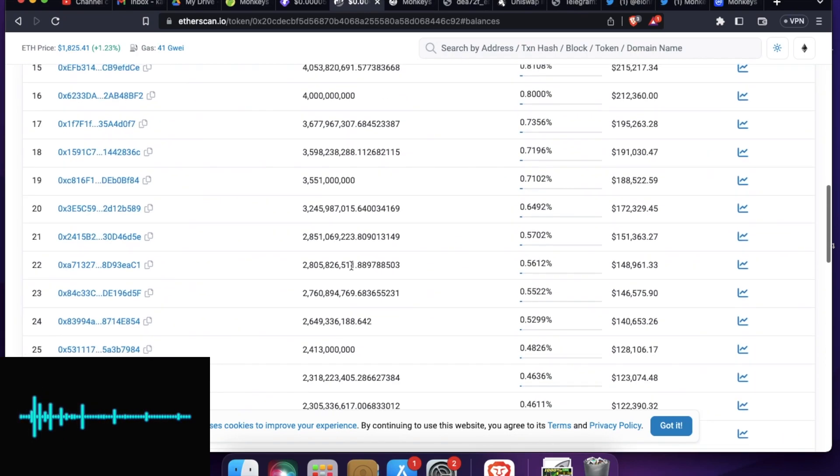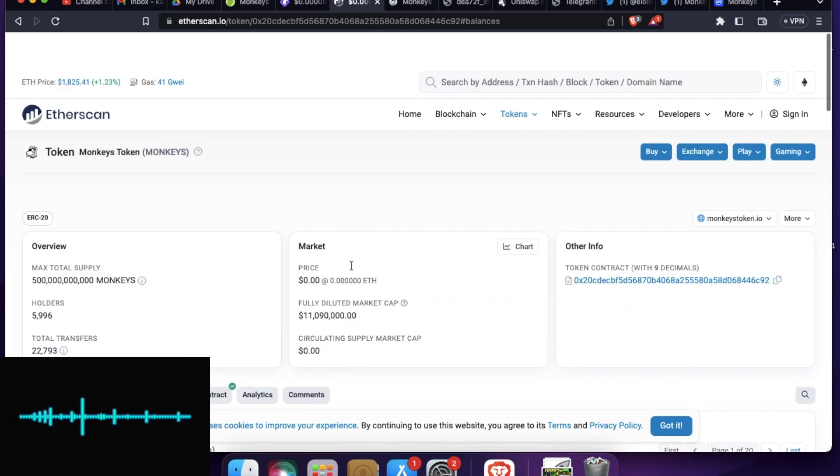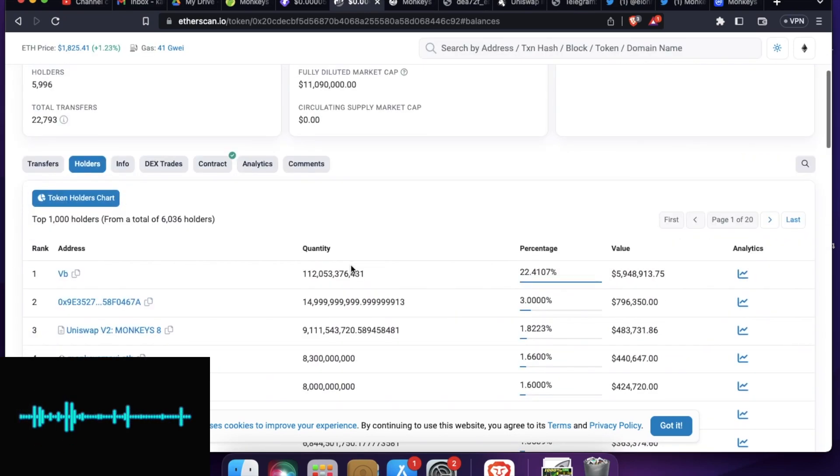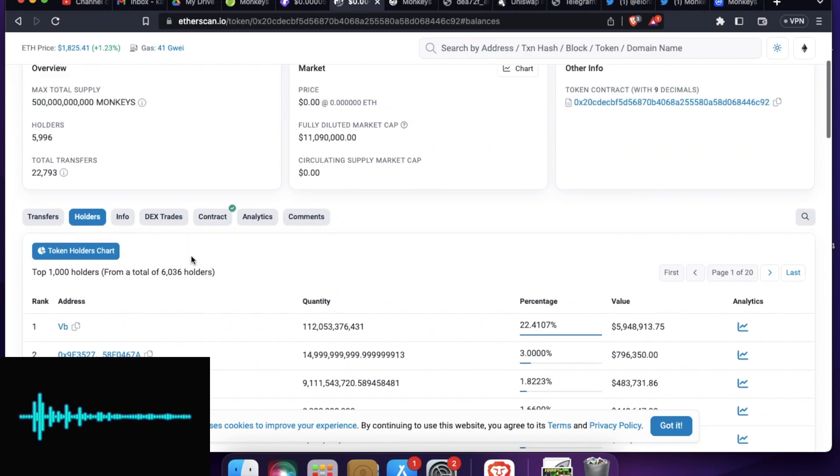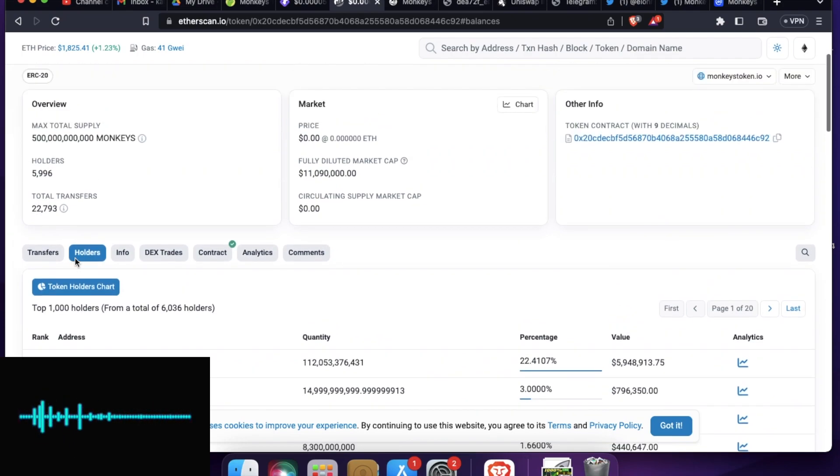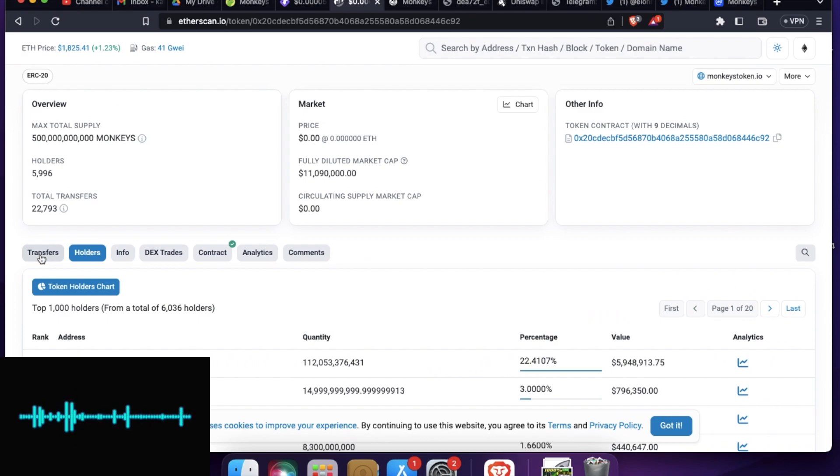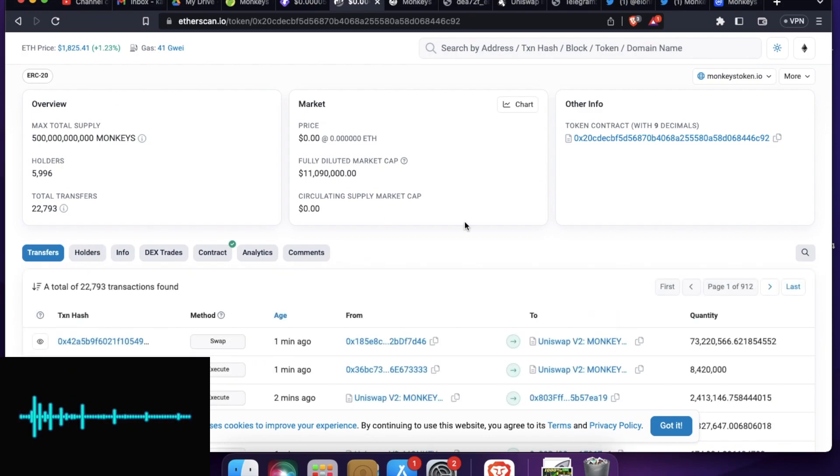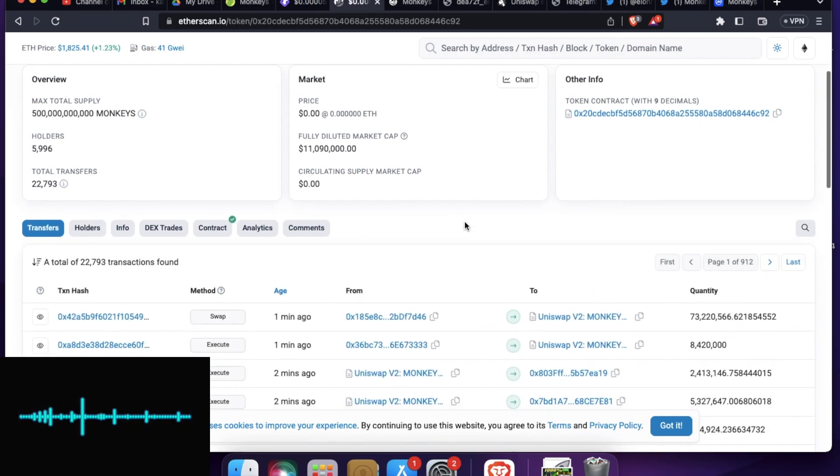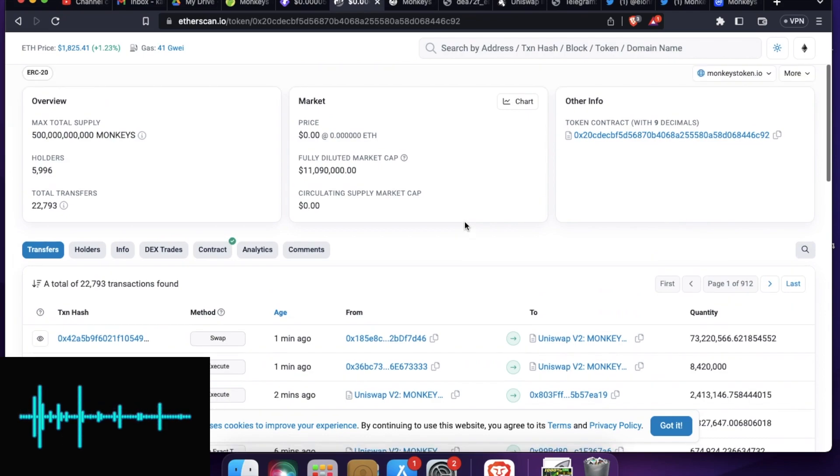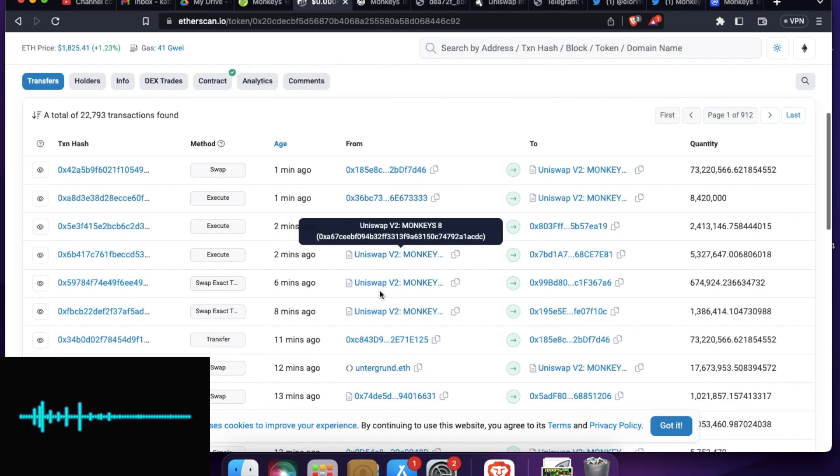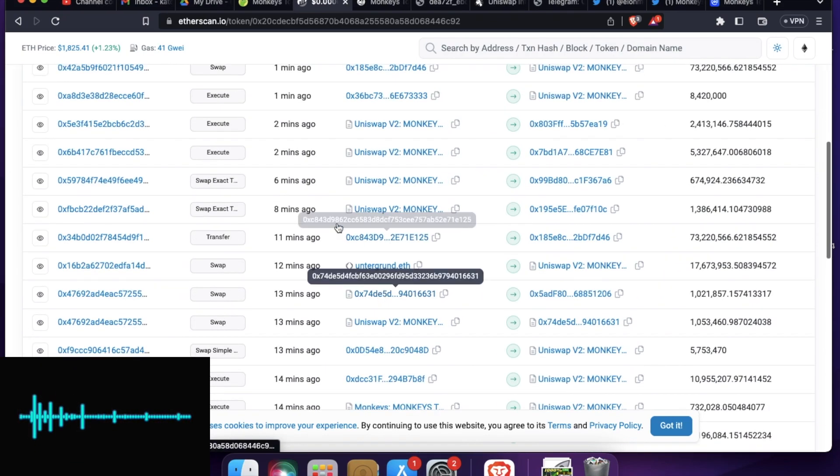And yes, you can see the transactions. Let me see how actively people are transacting on this project. And you will be surprised to see how many people are actively transacting on this project. So as you can see, the transactions are pretty frequent.